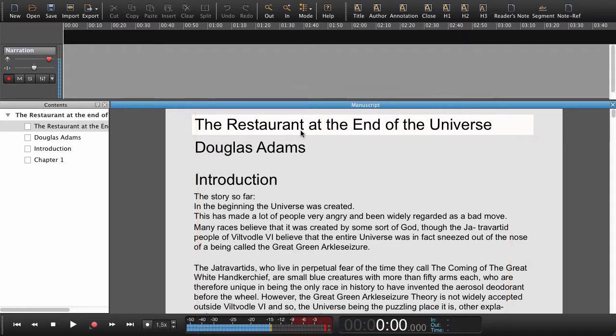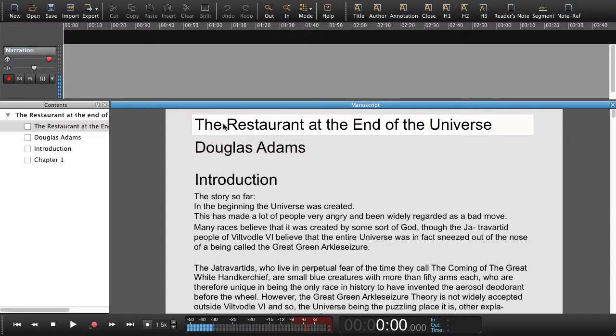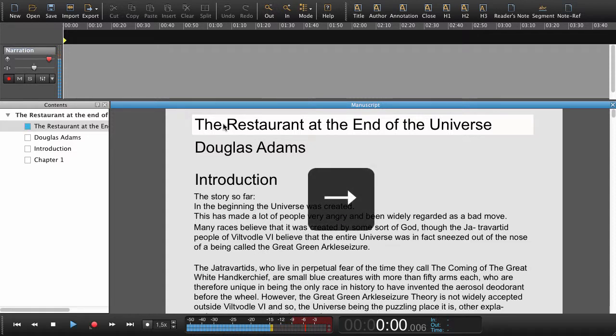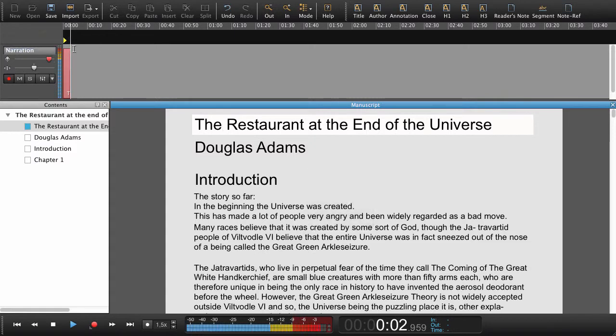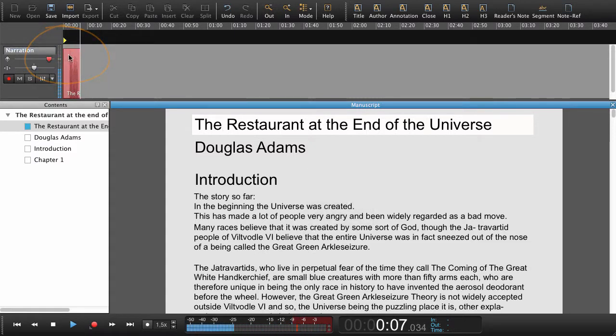Now that we've armed the track we can see that the manuscript has turned gray except the entry or paragraph that we need to read. So to begin recording I now press the right arrow key. Up here in the workspace we can see we have set a navigation point and that we are recording.